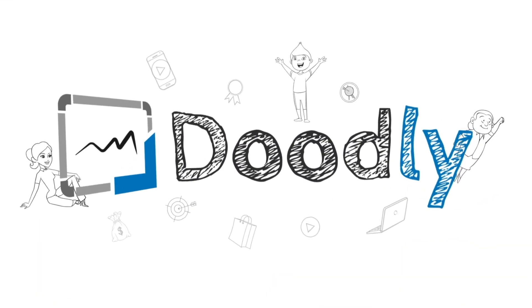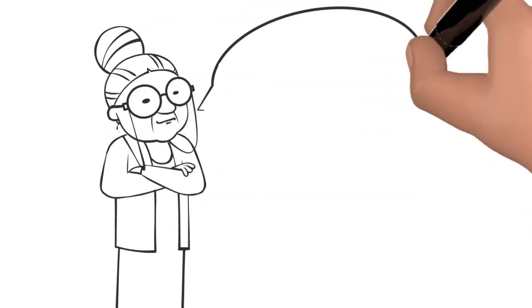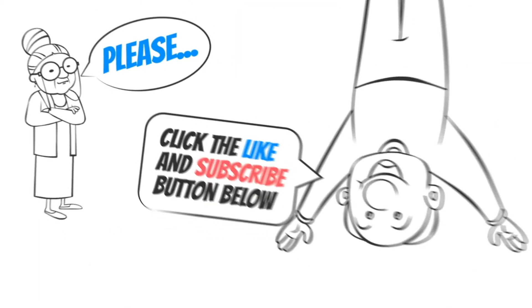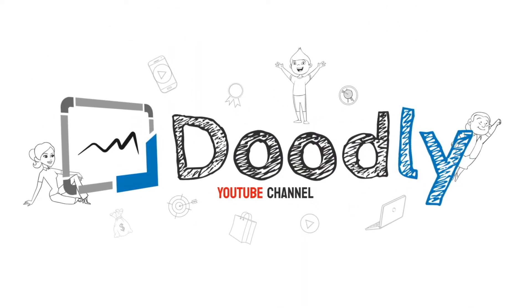Hey, and welcome to the official Doodly YouTube channel. If you enjoy our content, please click the like and subscribe button below. Now let's get straight to the video.